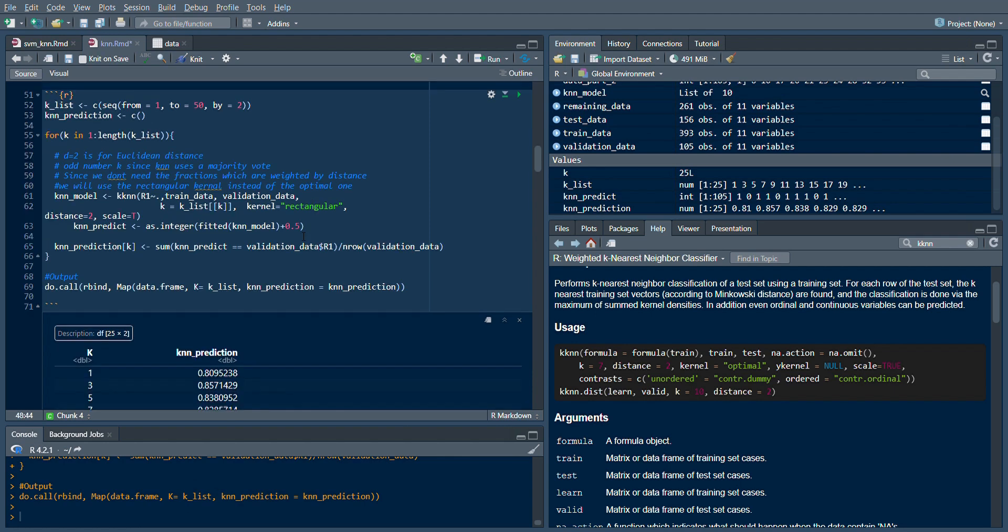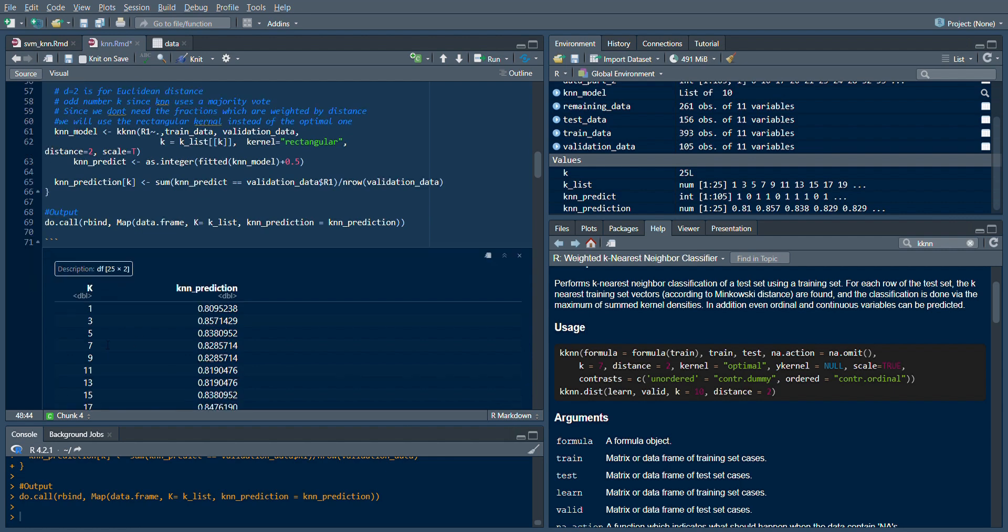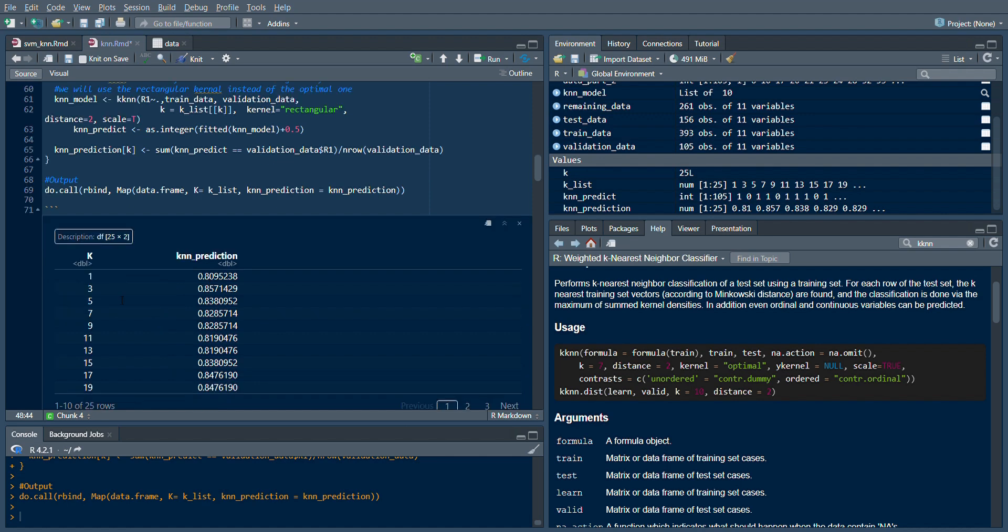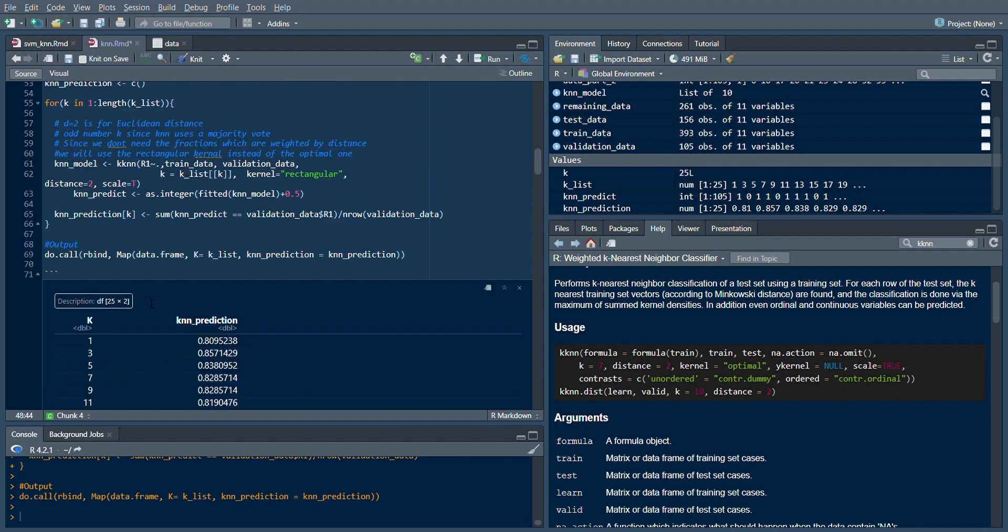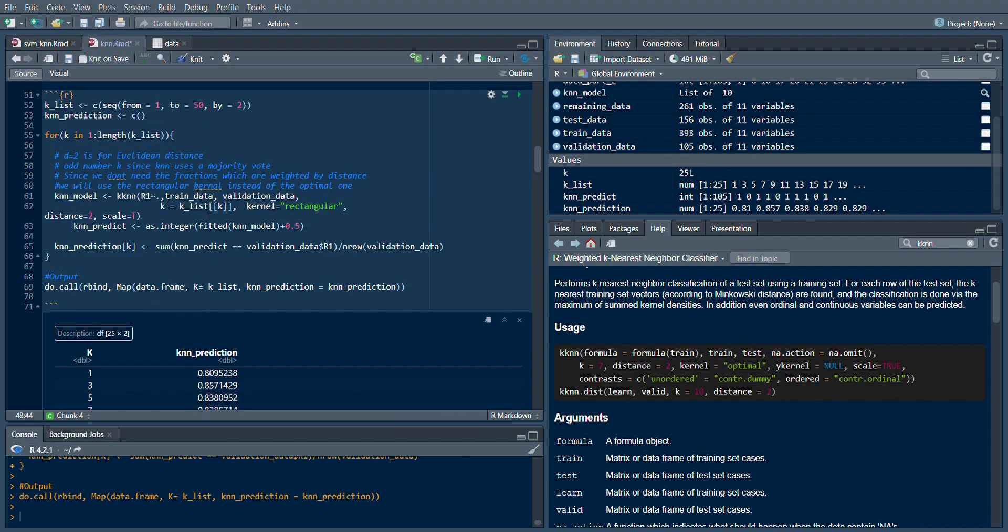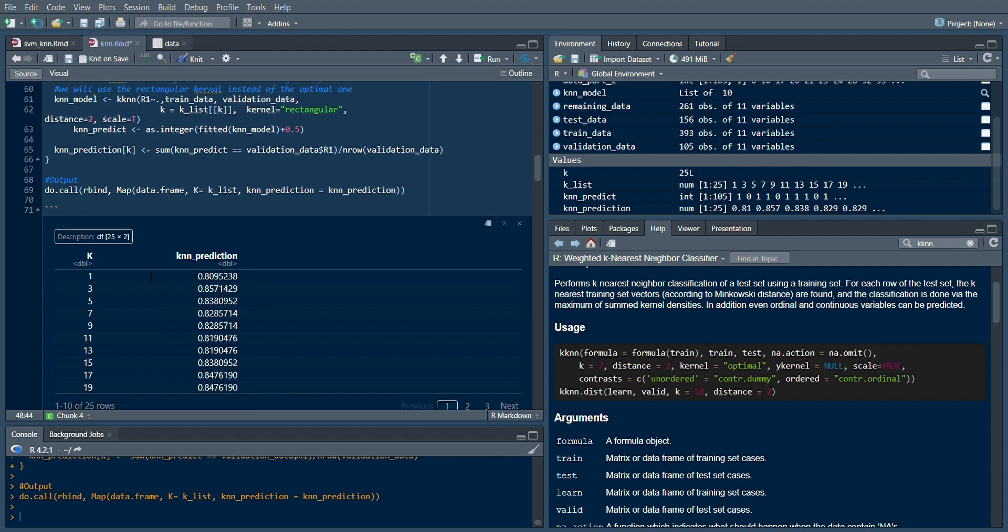After running the loop for different values - K equal to 1 means I looked at only one neighbor and got an 80% prediction. Then I look at three neighbors and get an even better prediction. This goes on up to 50, so I have around 25 records over here.